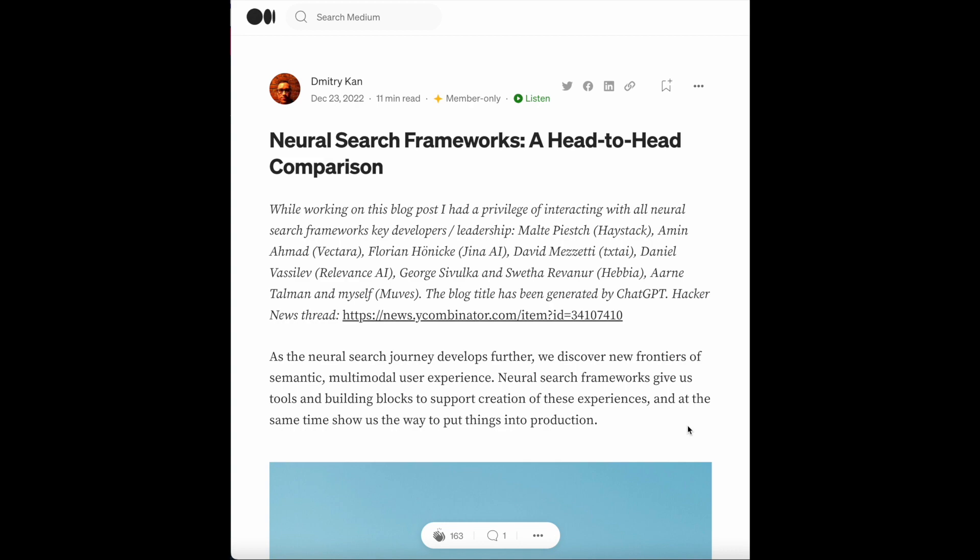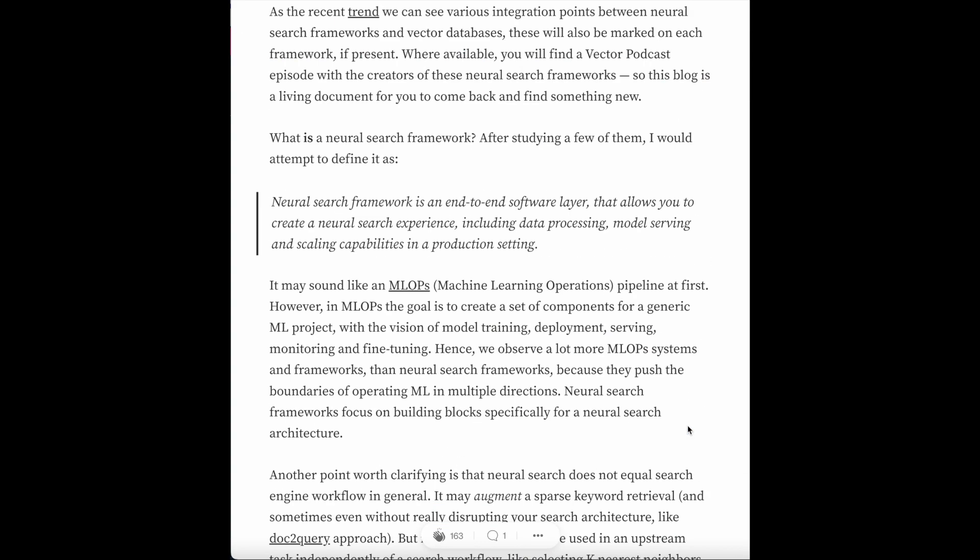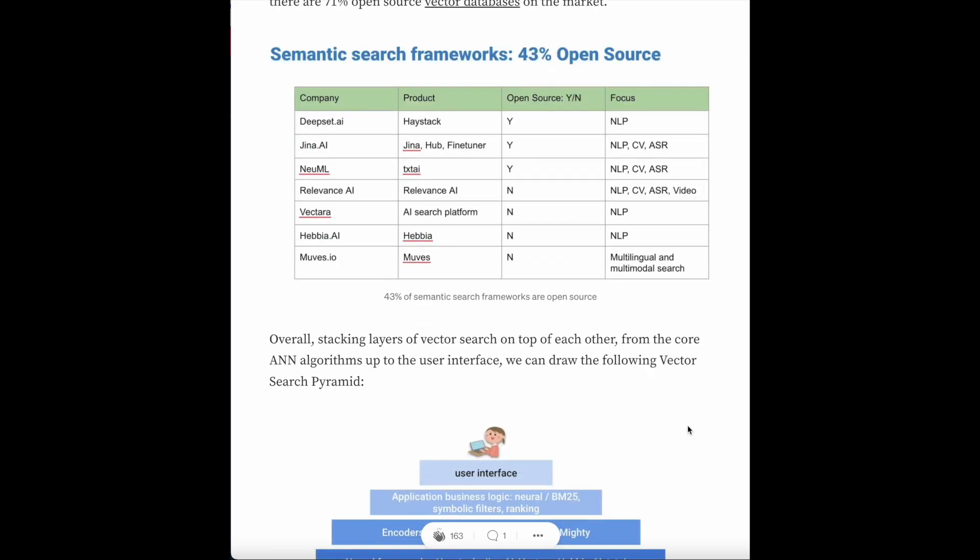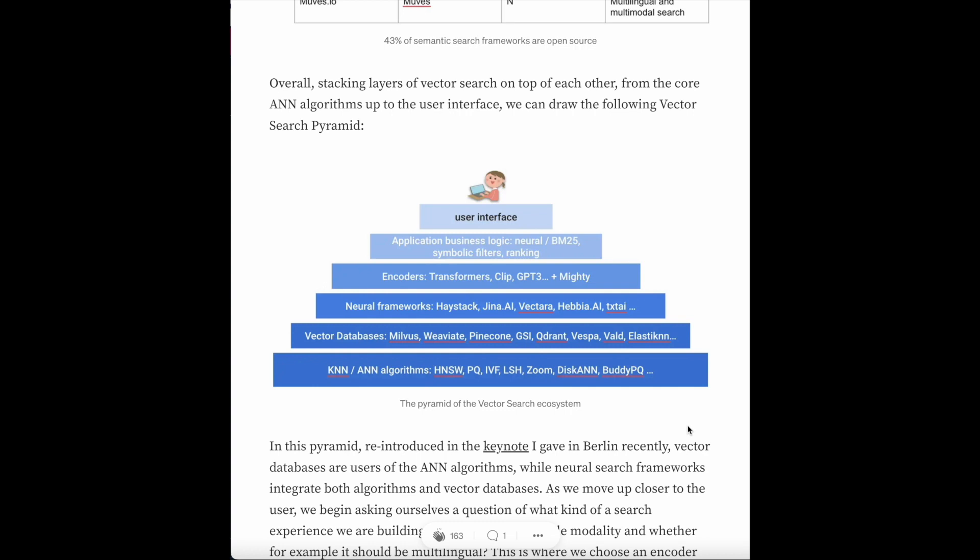I think it would help a lot to see the visual that Dimitri created to describe the neural search pyramid. You can see from this visual the pyramid going from the approximate nearest neighbor algorithms to the vector databases, neural frameworks, encoders, and application business logic and user interface. A big part of this podcast is going to be Dimitri and I debating these components — what should go where — and the abstractions around it.